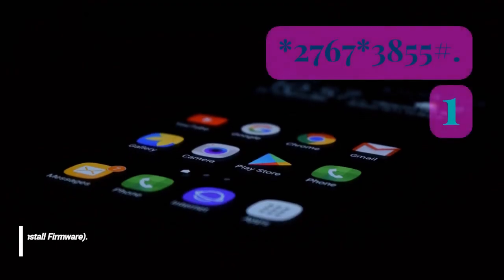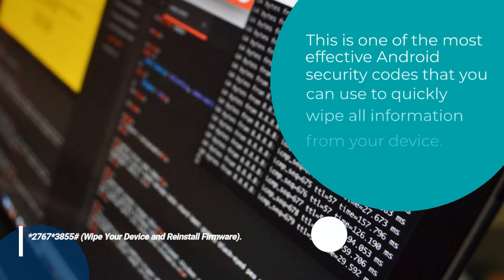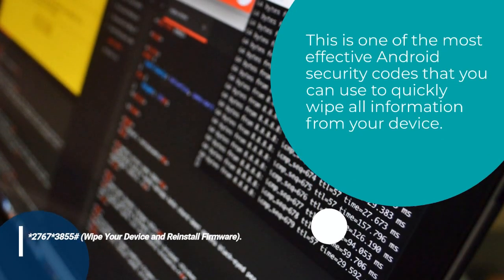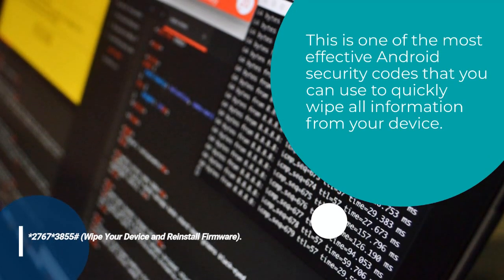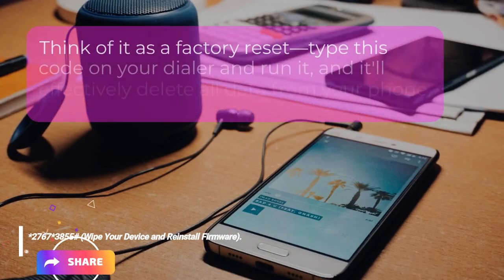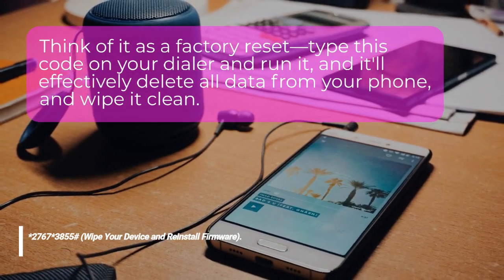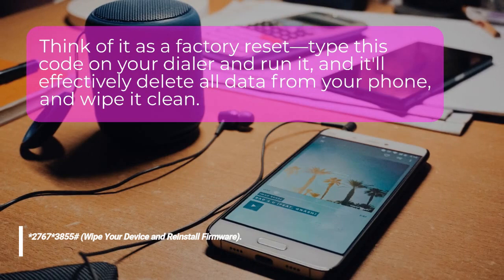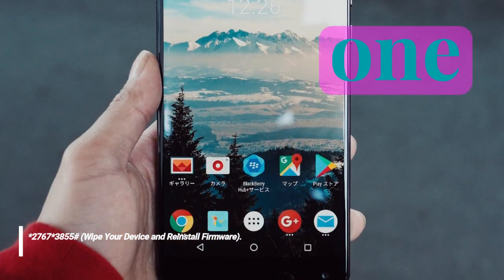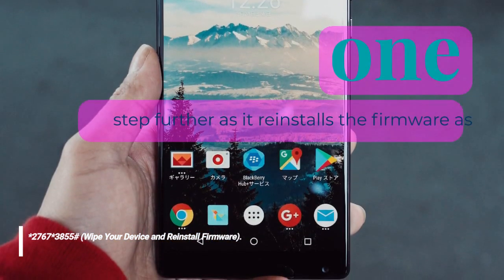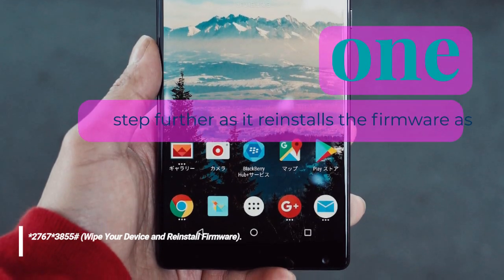This is one of the most effective Android security codes that you can use to quickly wipe all information from your device. Think of it as a factory reset — type this code on your dialer and run it, and it'll effectively delete all data from your phone and wipe it clean. This code takes things one step further as it reinstalls the firmware as well, so it'll be as good as new, software-wise.